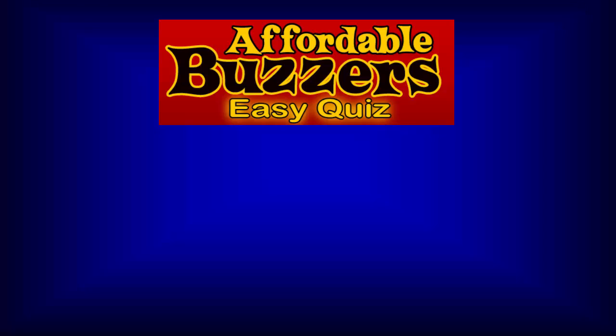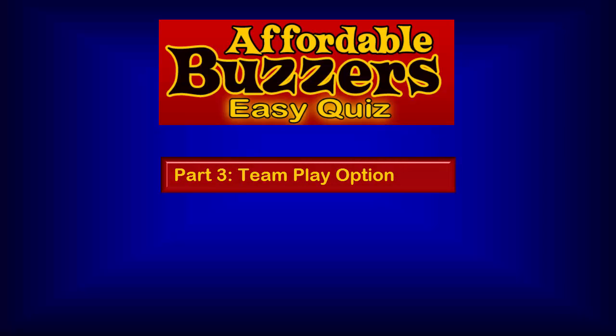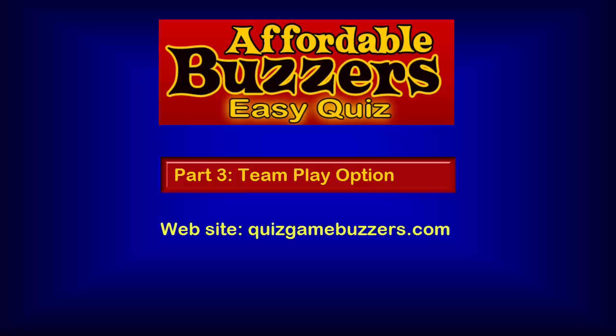Now that you've seen the advanced features in action in a standard quiz, be sure to watch part three of this tutorial for a demonstration of our team play option that permits you to group multiple buzzers together to act as one team buzzer. To see our complete line of quiz game buzzers, please visit our website. Thanks for watching.